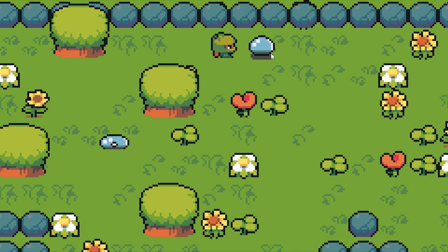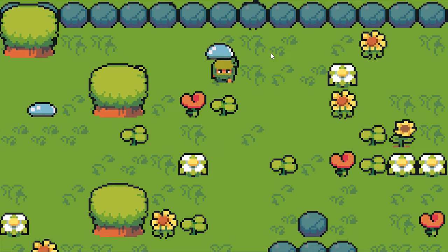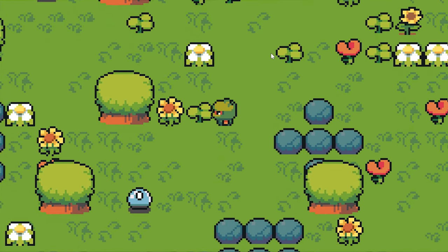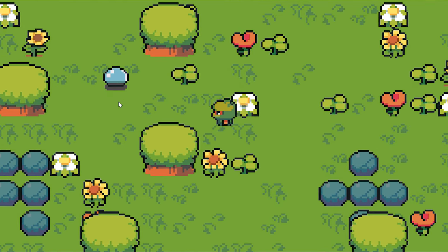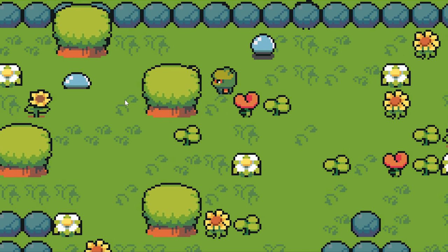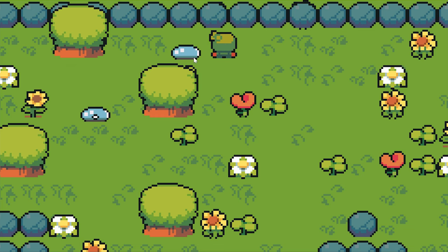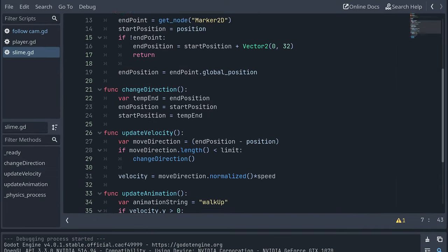The slime moving left and right here is only playing the walk up animation. When we first created the slime it was only moving up and down so I must have forgotten to enable the left and right animations in the script.